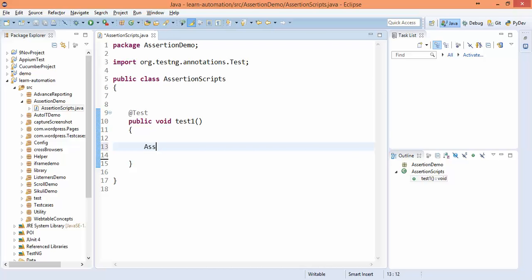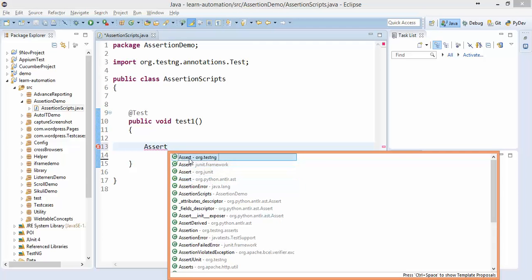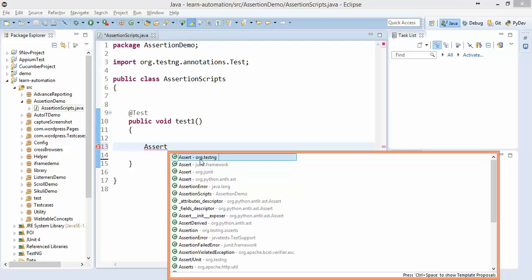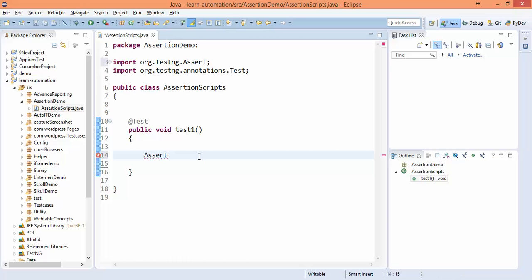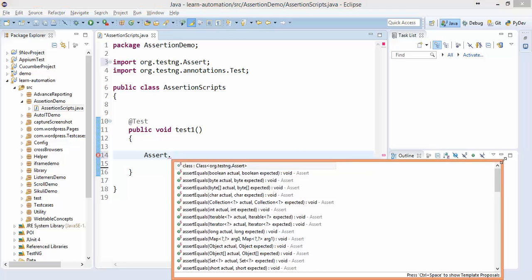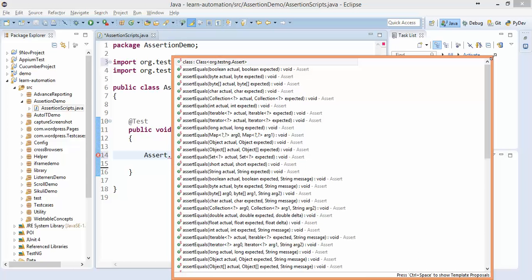So if I simply type assert and press control space, you need to pay attention: I have four assert classes here. One assert from TestNG, one assert from JUnit, again the same assert from JUnit, one assert from the Python libraries. So don't get confused. Since you are dealing with TestNG, you need to take assert from TestNG only. And now if you put dot operator, don't worry about the Selenium part, let's focus on assert as of now.